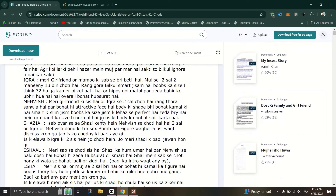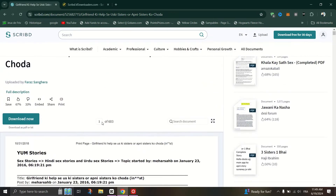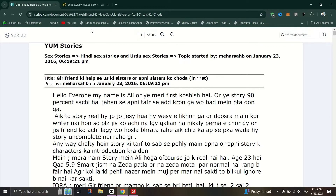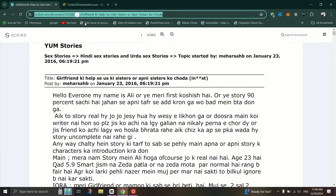Scribd often provides previews, but downloading requires specific steps. Click on the document to open it, then go to the URL box in your browser and copy the URL of the document.